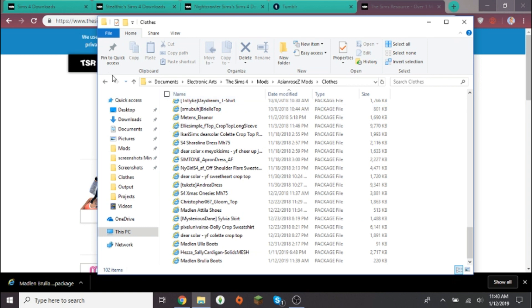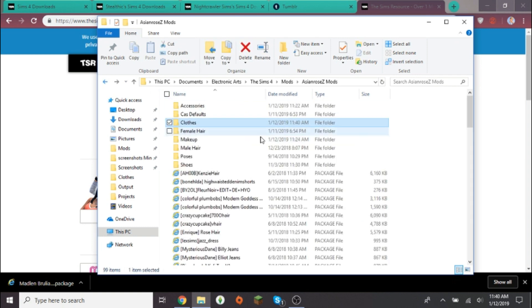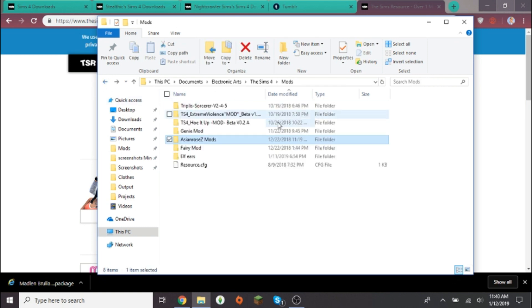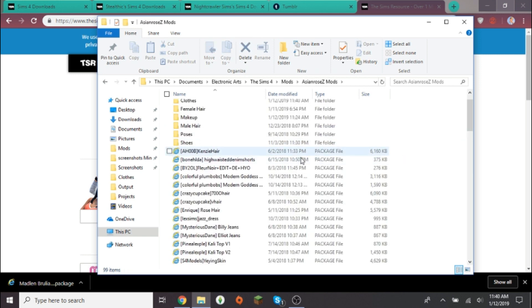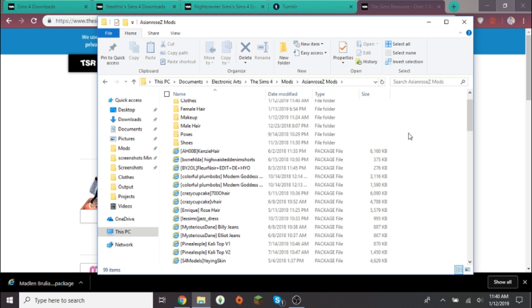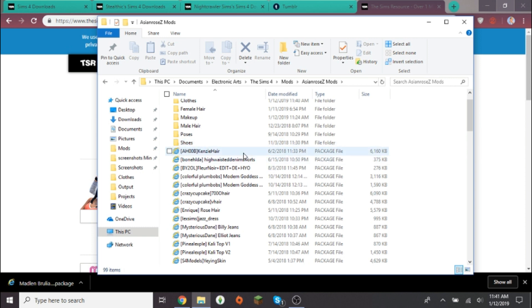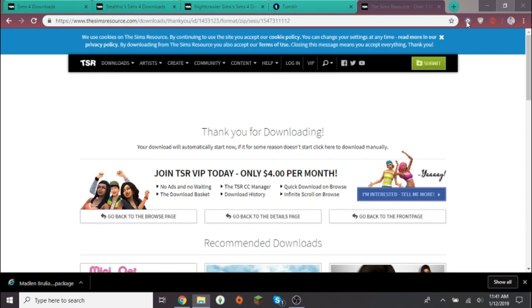Also, make sure if you're downloading mods, it says a package file. Otherwise, it's not a big deal if it doesn't say a package file, you just have to extract it using WinRAR or some other program that you can use to extract things. If it's a rar file or a 7z or something like that, you have to extract it, otherwise it won't show up in your game. You definitely want it to be a package file. So that downloaded, so I'm gonna hop into game and I'll see you guys.